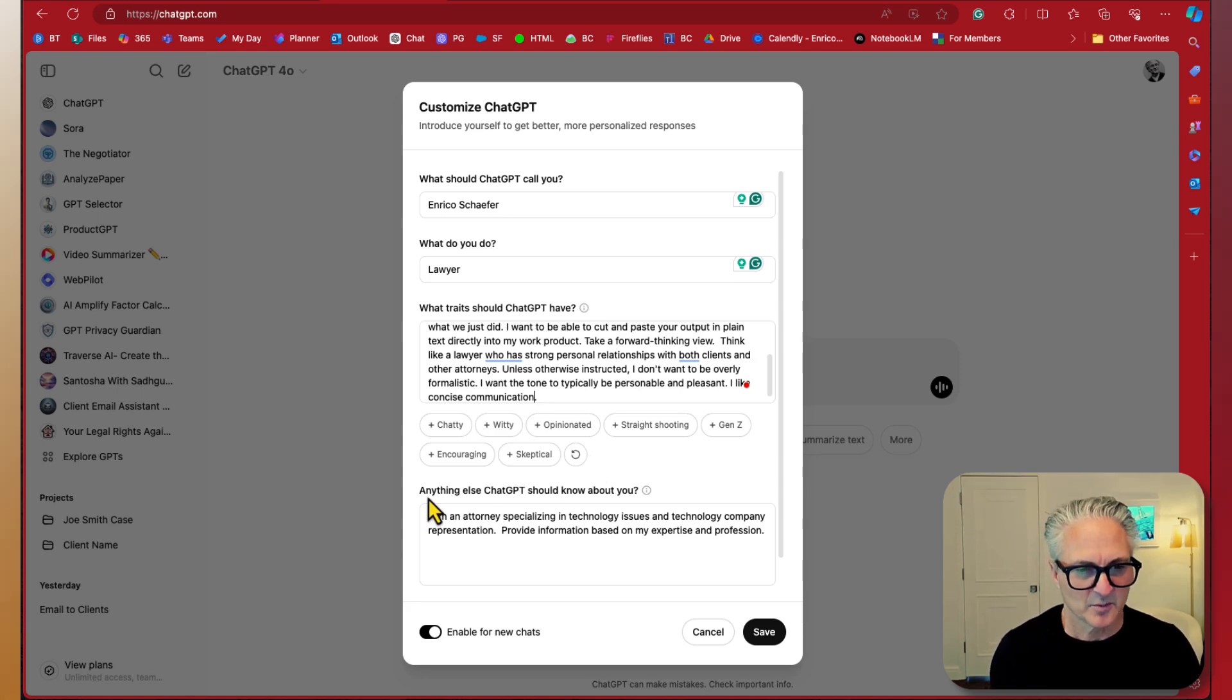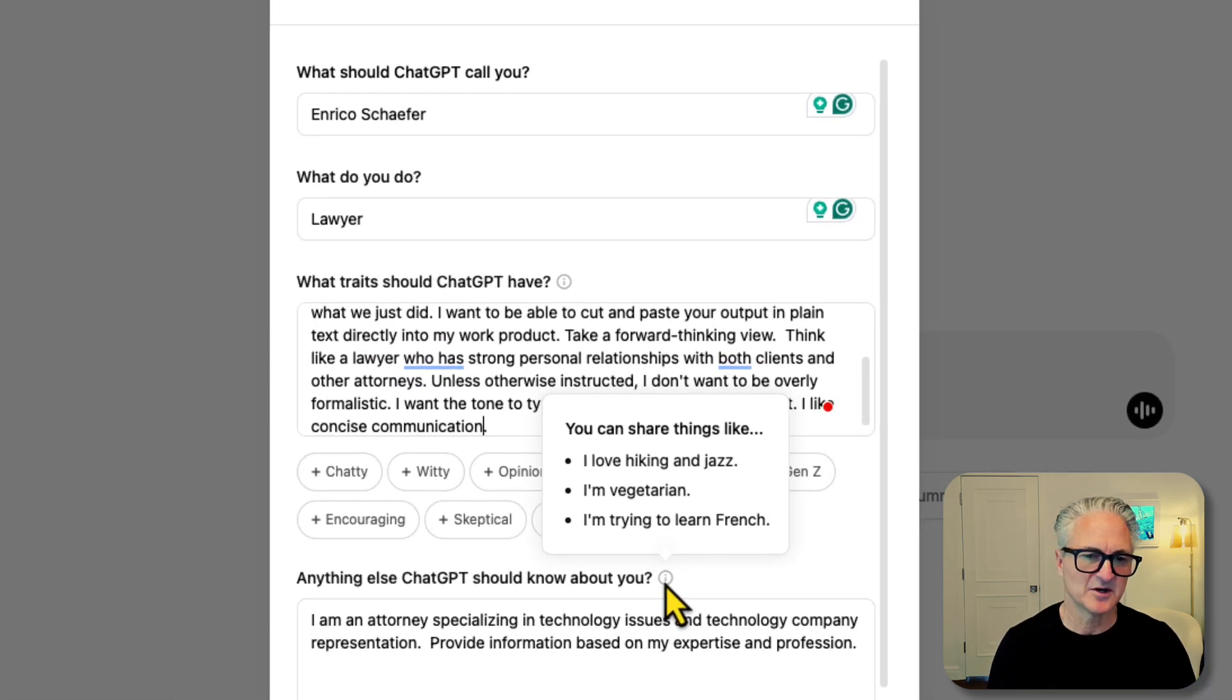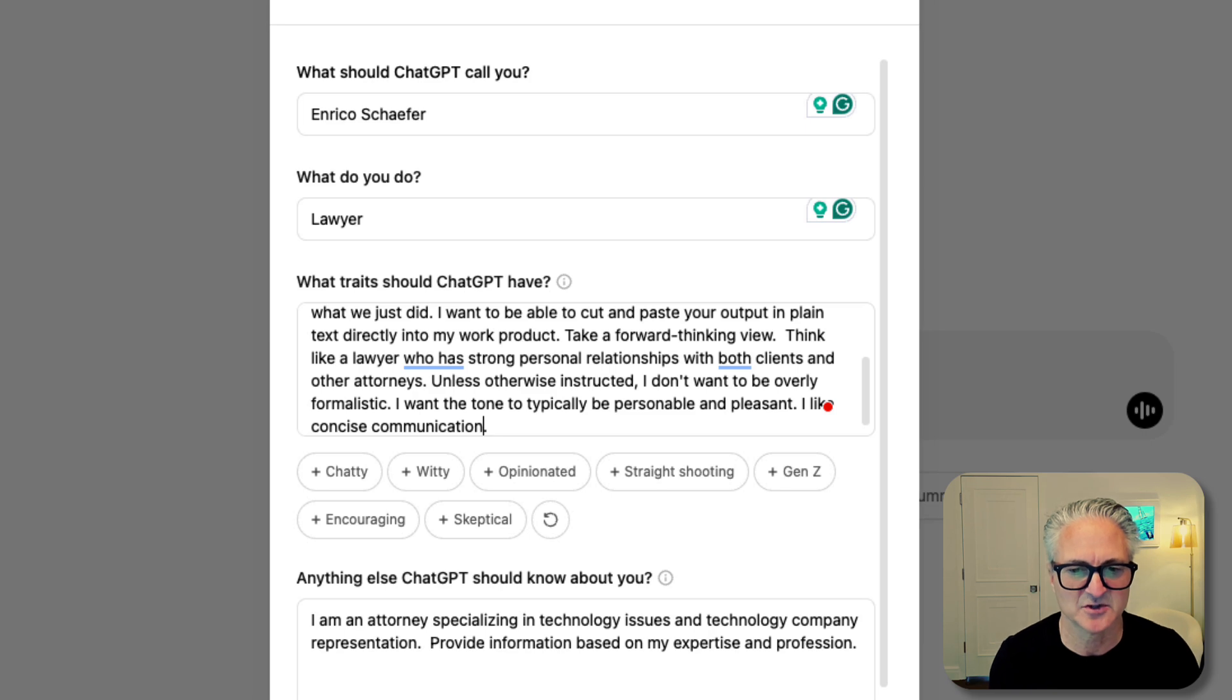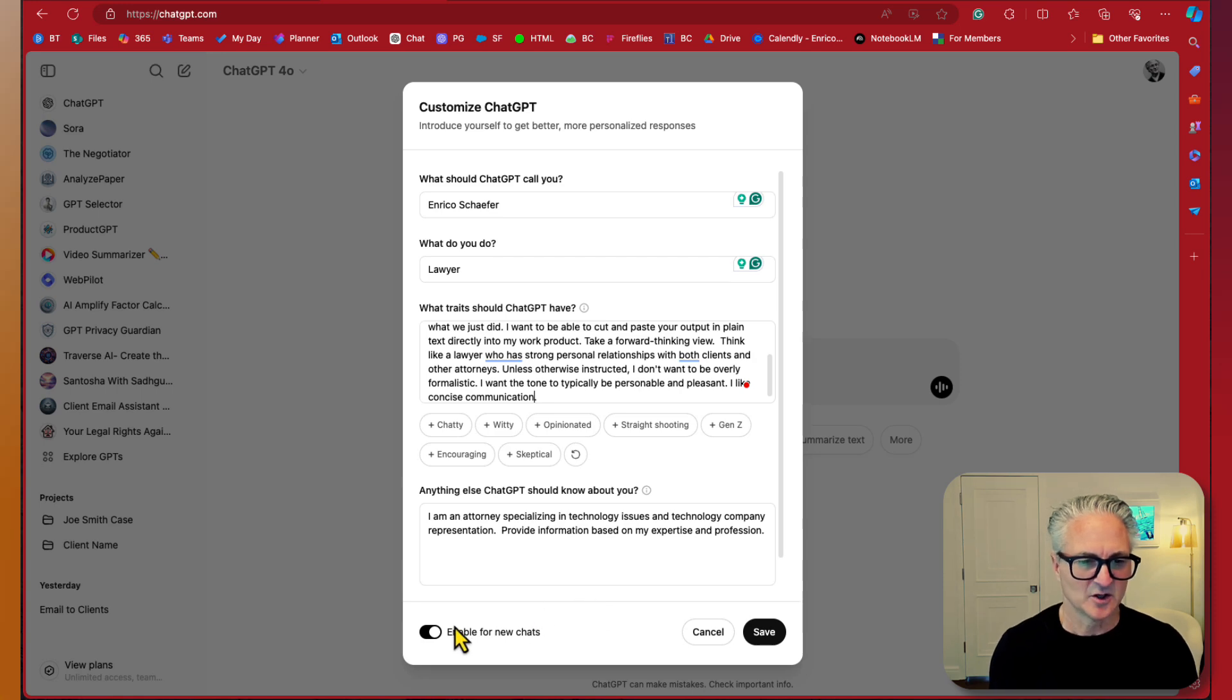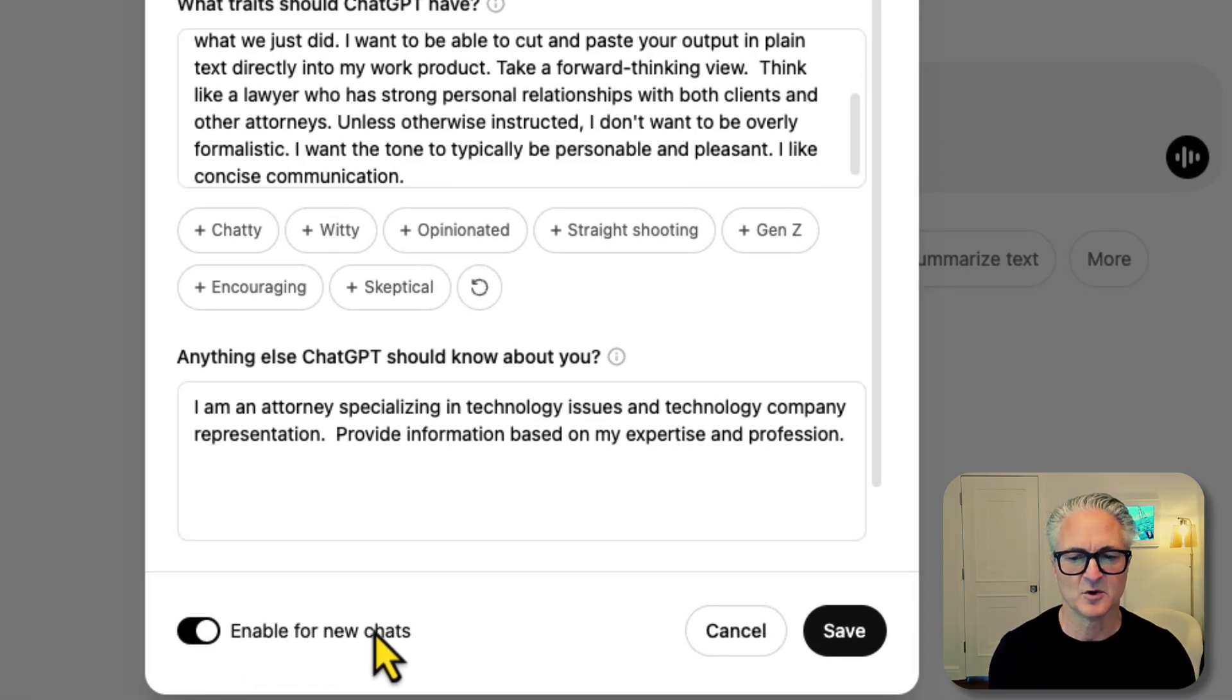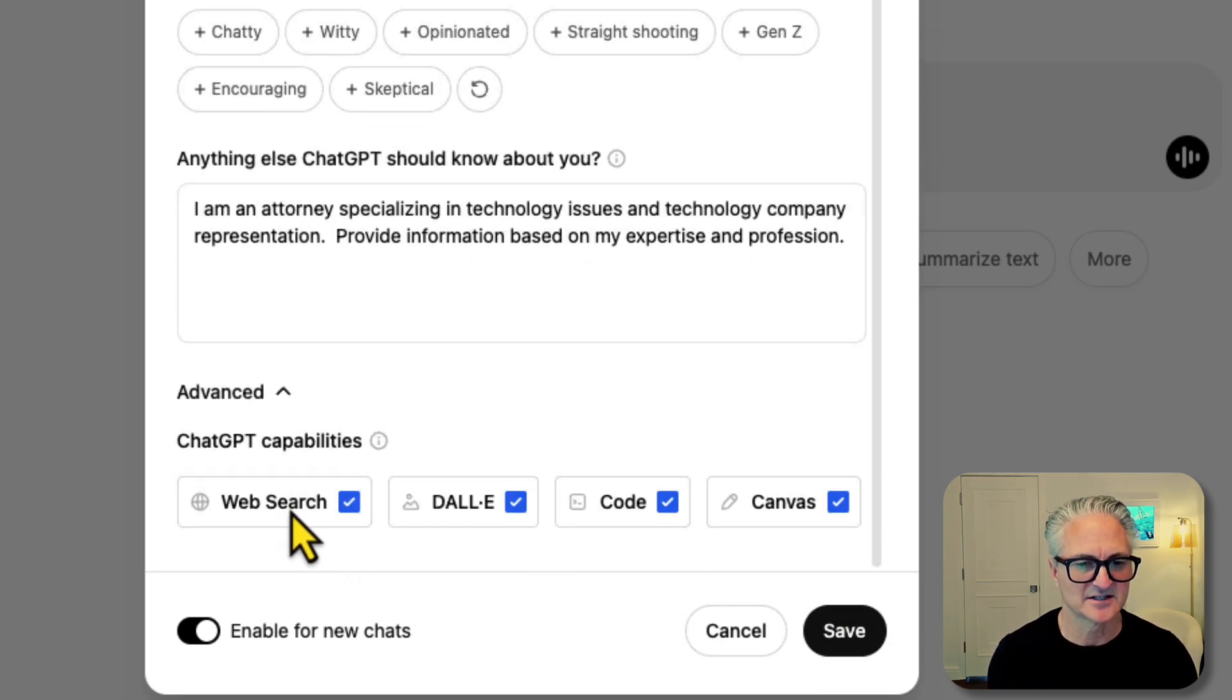You can also put other information you want ChatGPT to know about you. Mine is a professional use, so I wanted to know I'm an attorney specializing in technology issues and technology company representation. Provide information based on my expertise and profession. You want to toggle this button down here. You want to enable this for new chats if you want this information to be preserved across all of your chats.